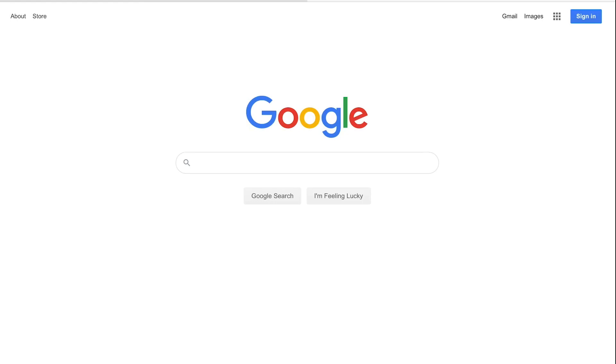We recommend that you use a browser such as Google Chrome. Safari works really well too but try and keep away from Internet Explorer.